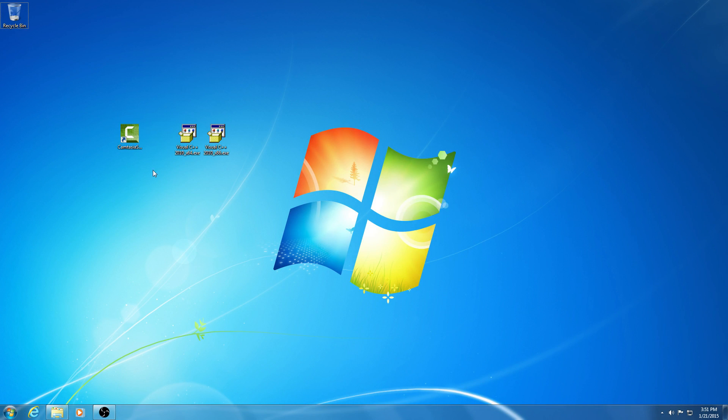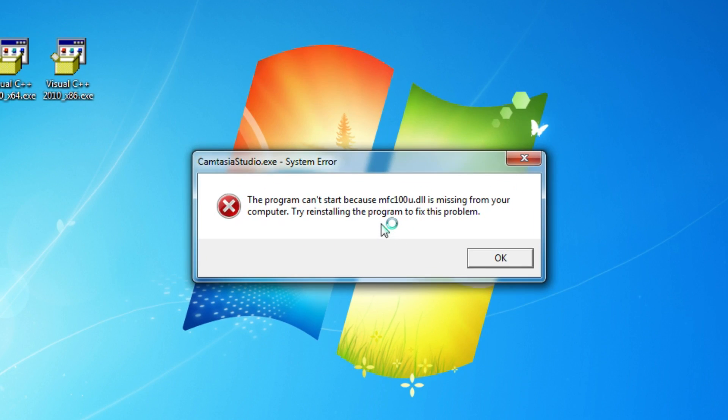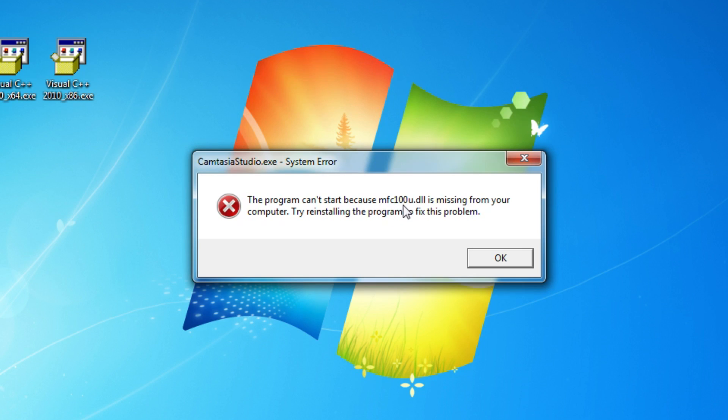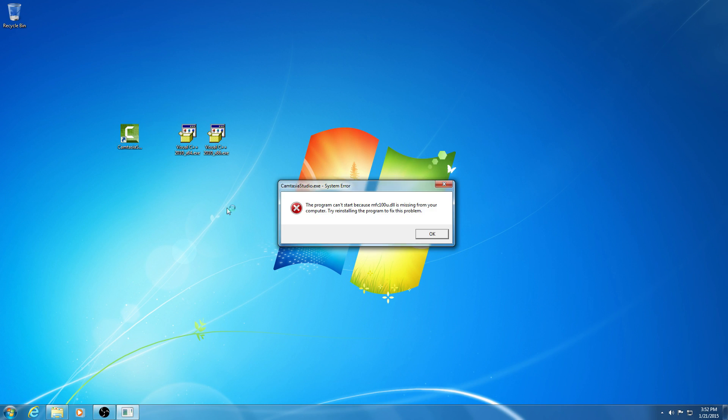Okay, so this is a tutorial related to an error message. I'm starting the program Camtasia and I get this message: 'The program can't start because mfc100u.dll is missing.' If I start it again, the same error message is back.